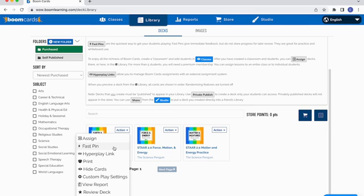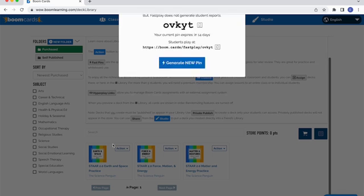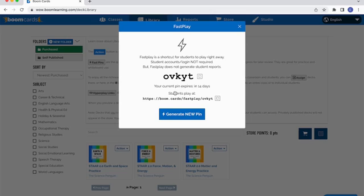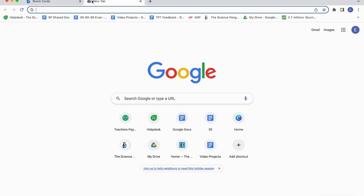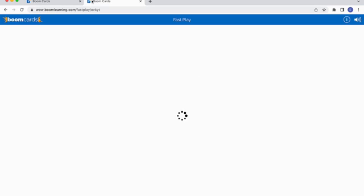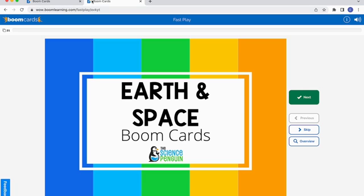The fast pin is also a great option if you want to put it on your whiteboard or screen and have kids come up to answer along the way. When you click fast pin, it gives you a little code. Students go to BoomLearning.com, click the fast play button, and enter that code. You can also provide them a direct link, and they'll be able to play it with no problem.